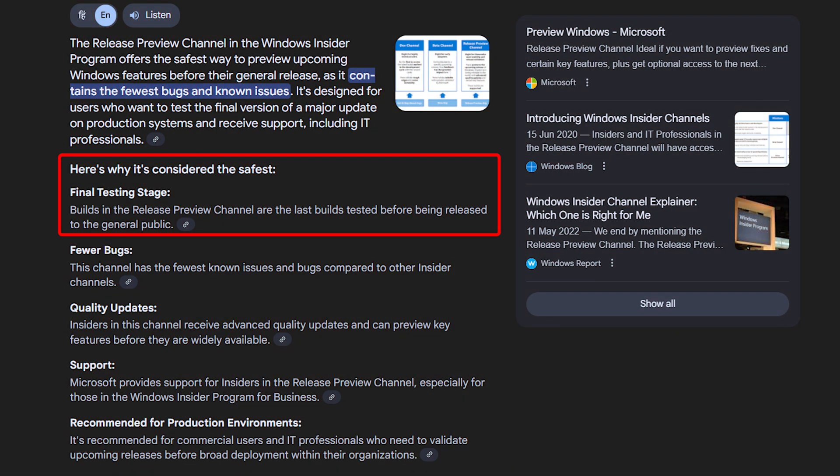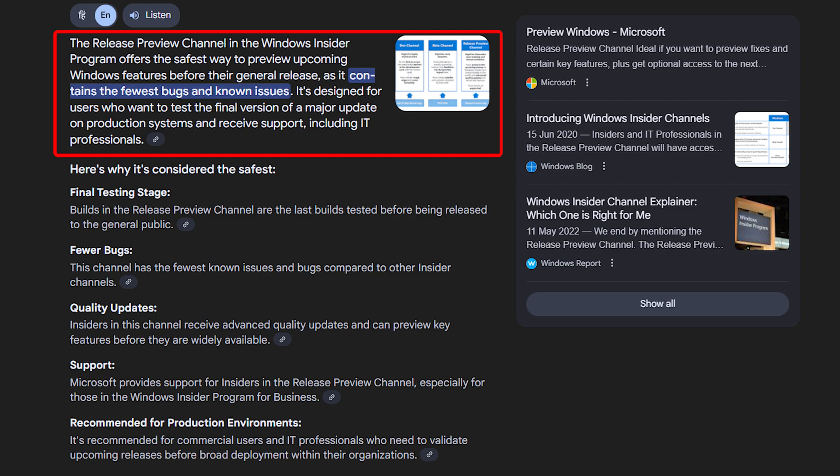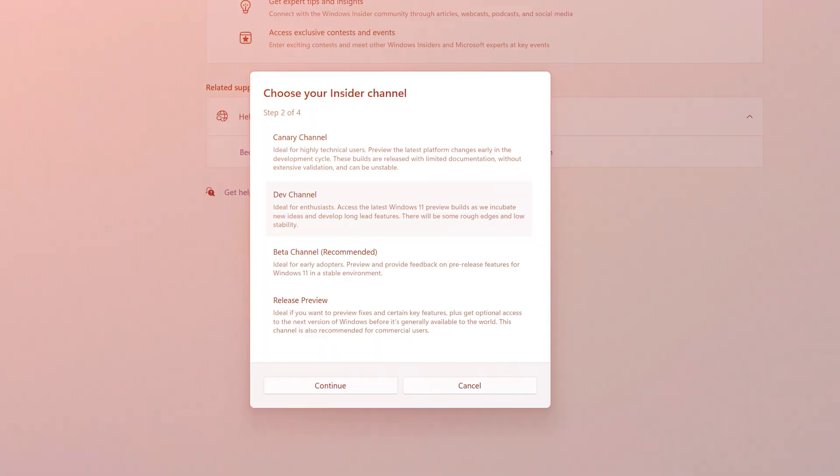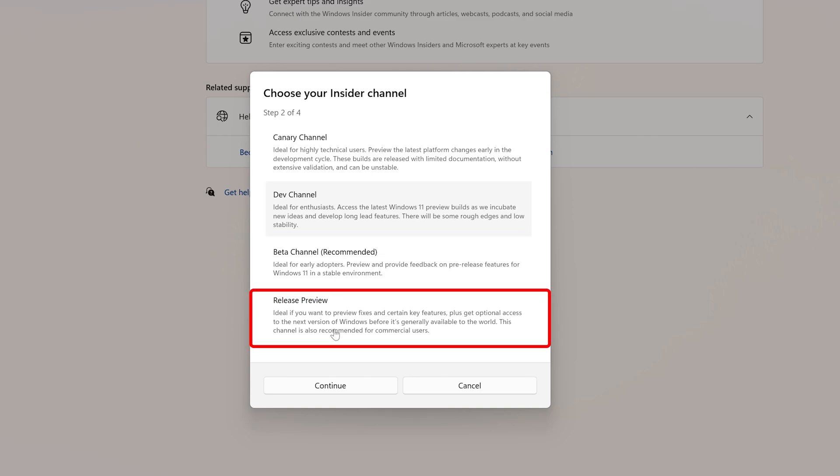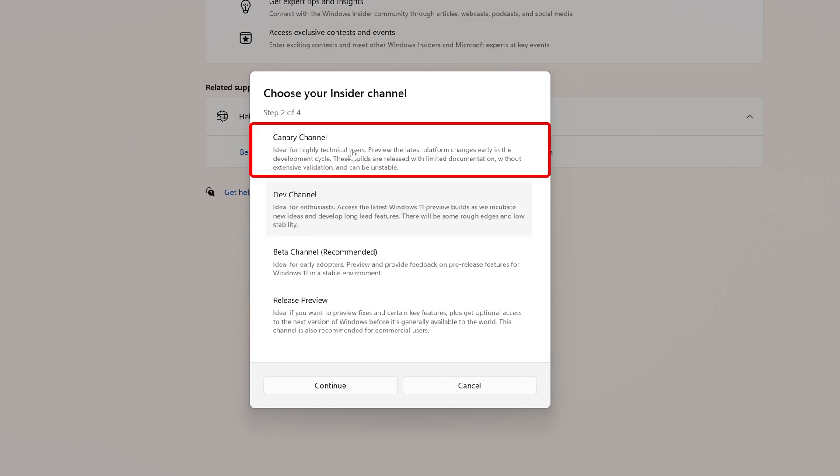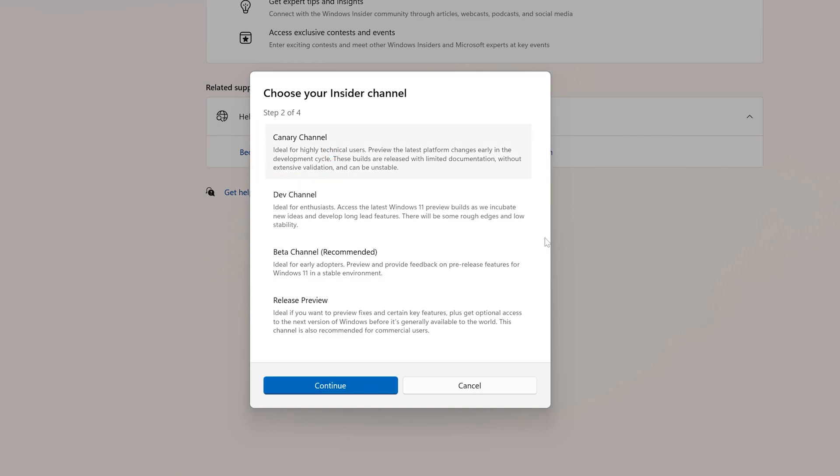So if you are watching this video casually and thinking let's try something cool, I would recommend you to go with either Beta channel or Release Preview. Do not touch Canary unless you are a developer or love chaos. But in my particular case, I'm going to go with the first one as I am running this Windows in a virtual machine. So select your build and then click on Continue.